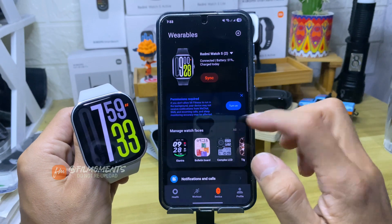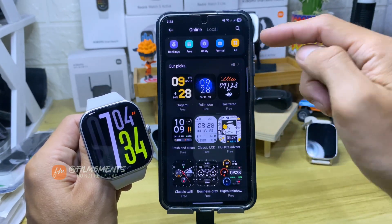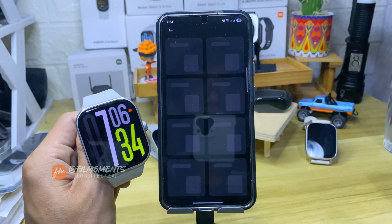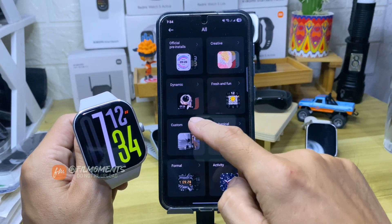Next, click on Manage Watch Face. Up here, click All. Now in here, click Custom.